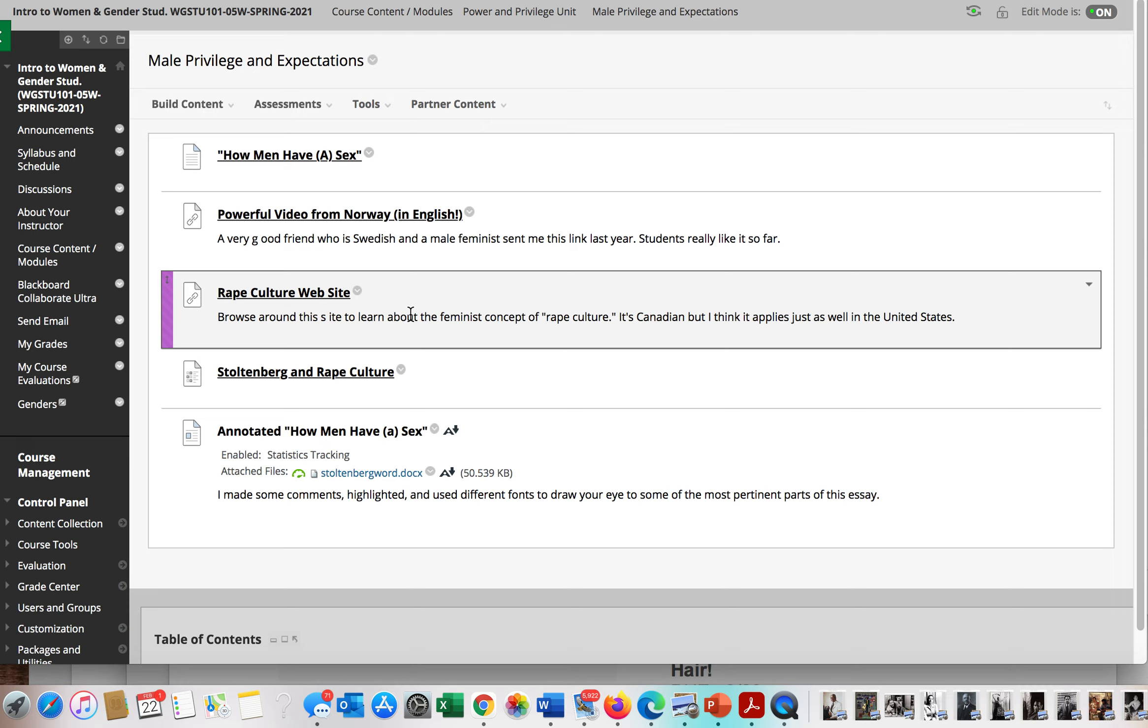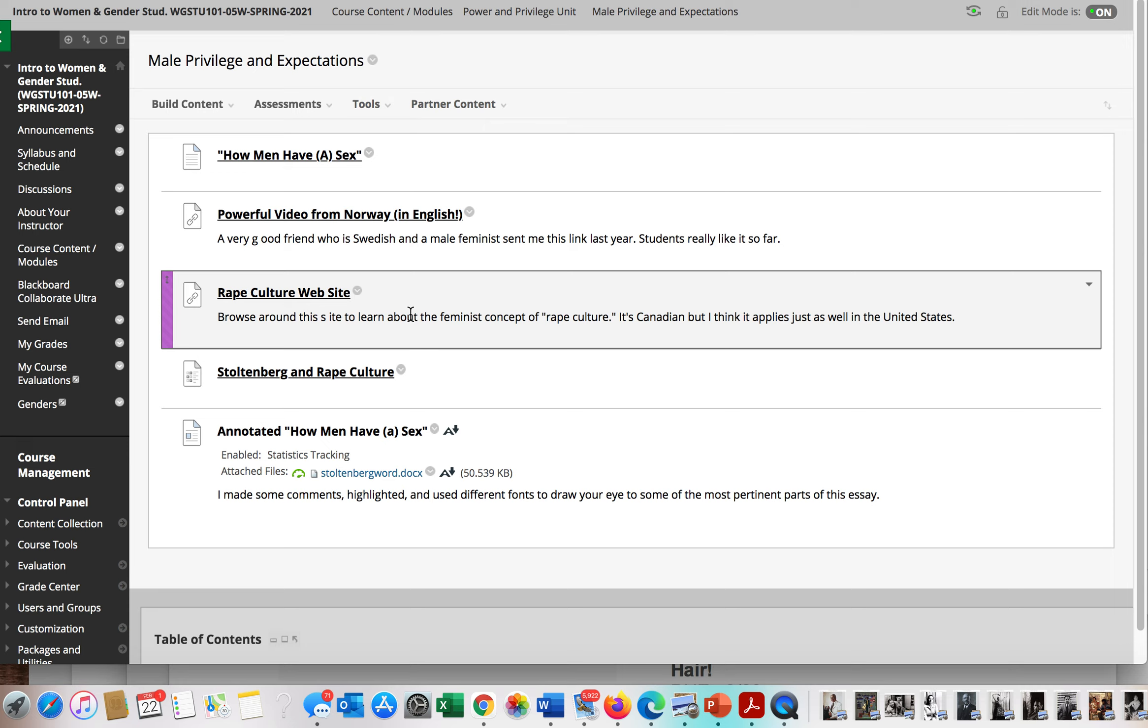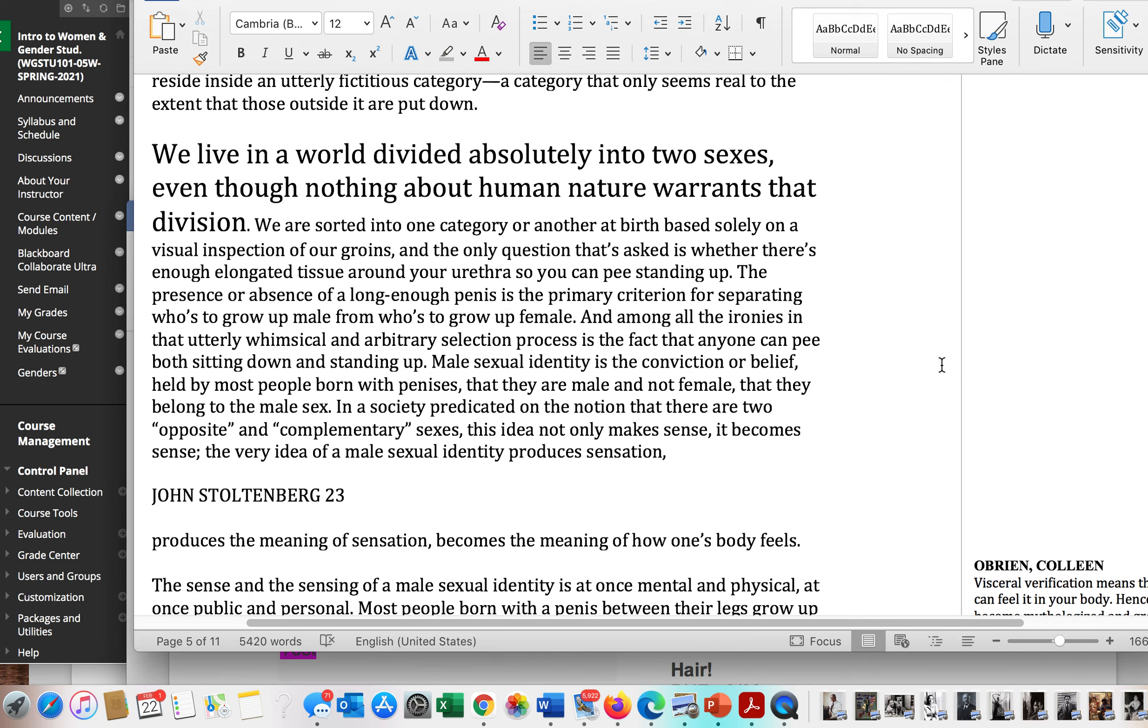Similarly to the argument that racism hurts all of us, regardless of whether we're black, white, Asian, Latino, indigenous, you name it.